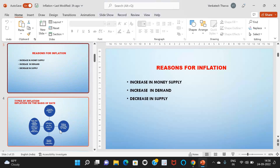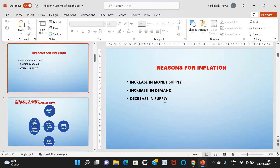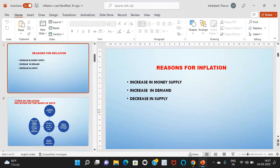Why does inflation occur? What are the reasons for inflation? The key reasons are: increase in money supply, increase in demand, and decrease in supply. If money supply increases in the market, more money is available to people, and they try to buy all available resources. When demand increases, supply will decrease, and then prices of goods and services automatically increase. These are the main reasons for inflation.